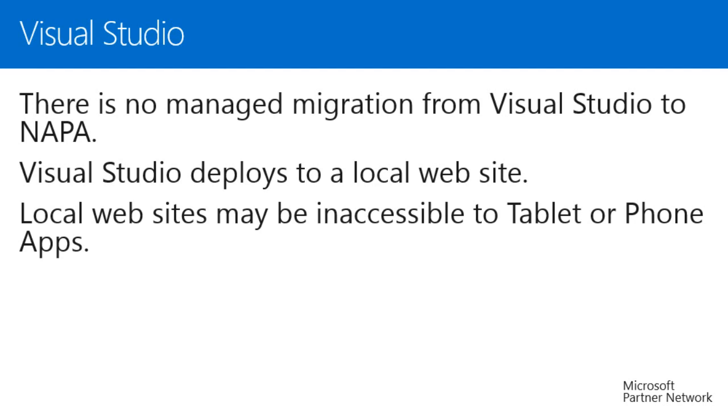This can make it difficult to keep a NAPA project and a Visual Studio project in sync. Once you've moved your project from NAPA to Visual Studio, you'll either need to keep it there or manually keep the files in sync.